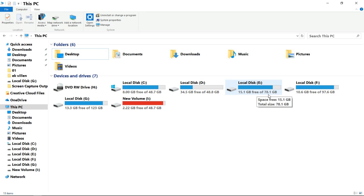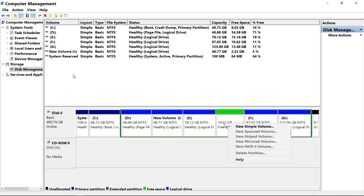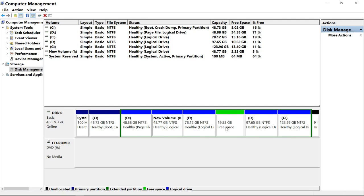Now we will make a new partition. Minimize the window and right-click on the free space. Remember that before doing the shrink process, a free space box was not present. Without free space you cannot create a new partition. Right-click on the free space box and the list will open, then select New Simple Volume.